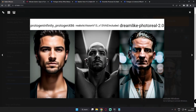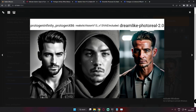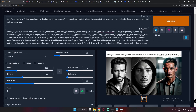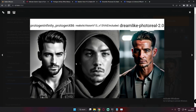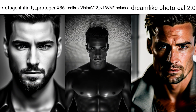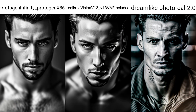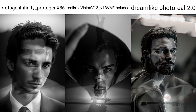For 'shot from below,' Realistic Vision performed best — you can see that shot is clearly from below. Protogen Infinity and Dreamlike Photo Real gave straight shots. I tried multiple times but wasn't getting the desired result consistently. The results are still visually pretty amazing overall, but the camera control from below wasn't quite working. These models aren't really trained for that specific shot.